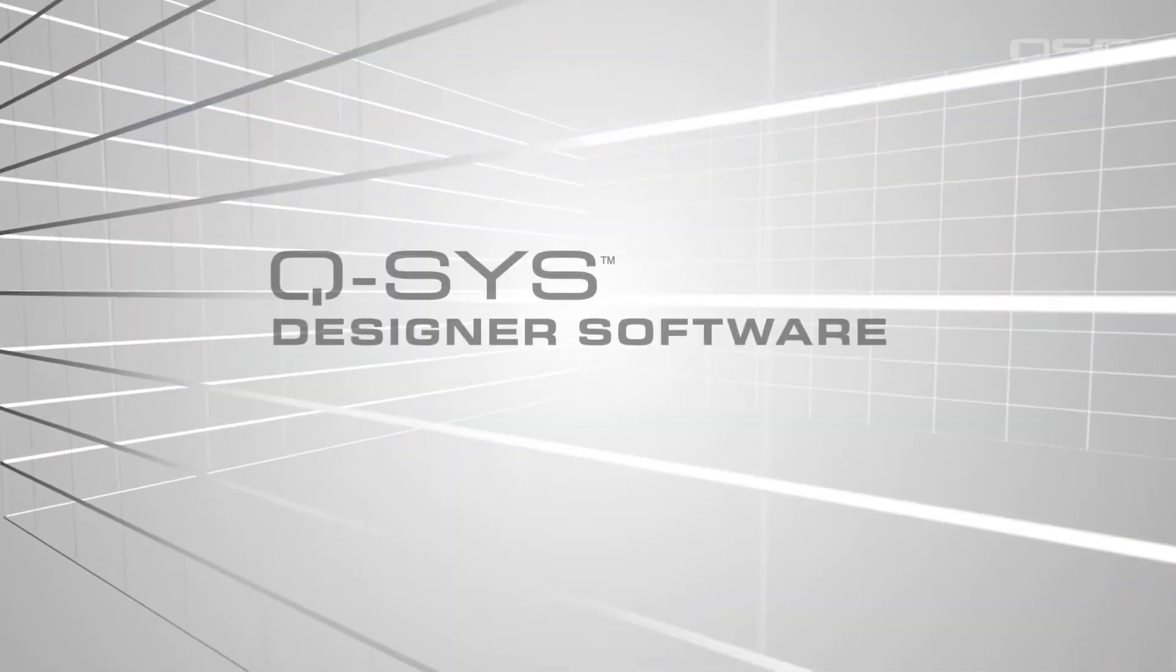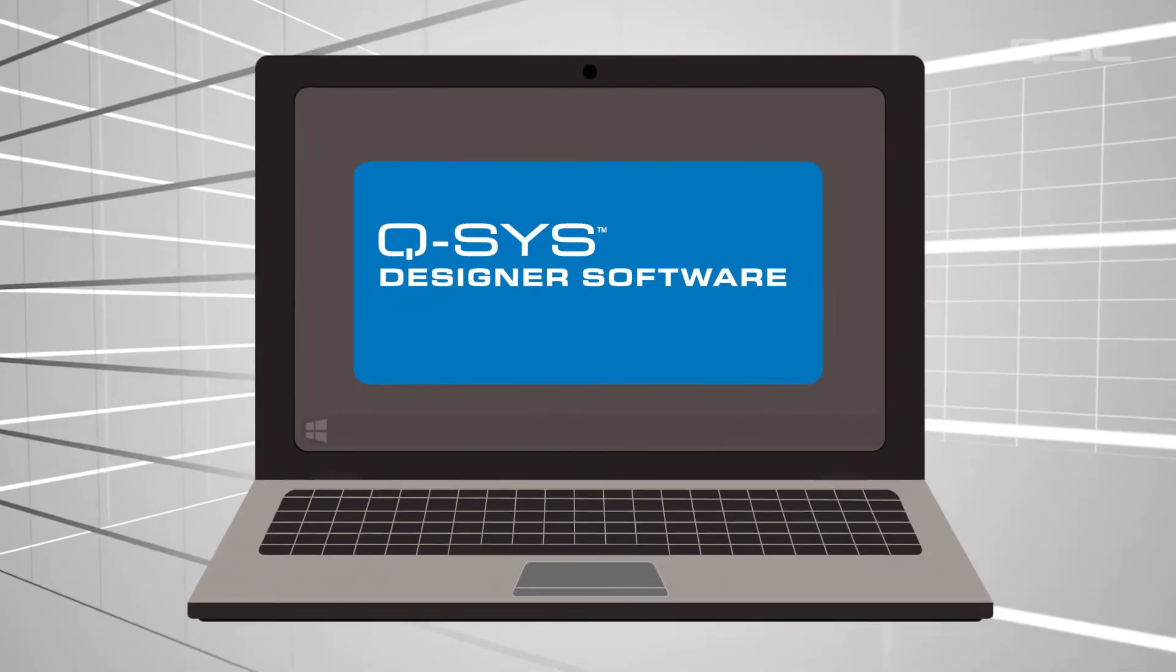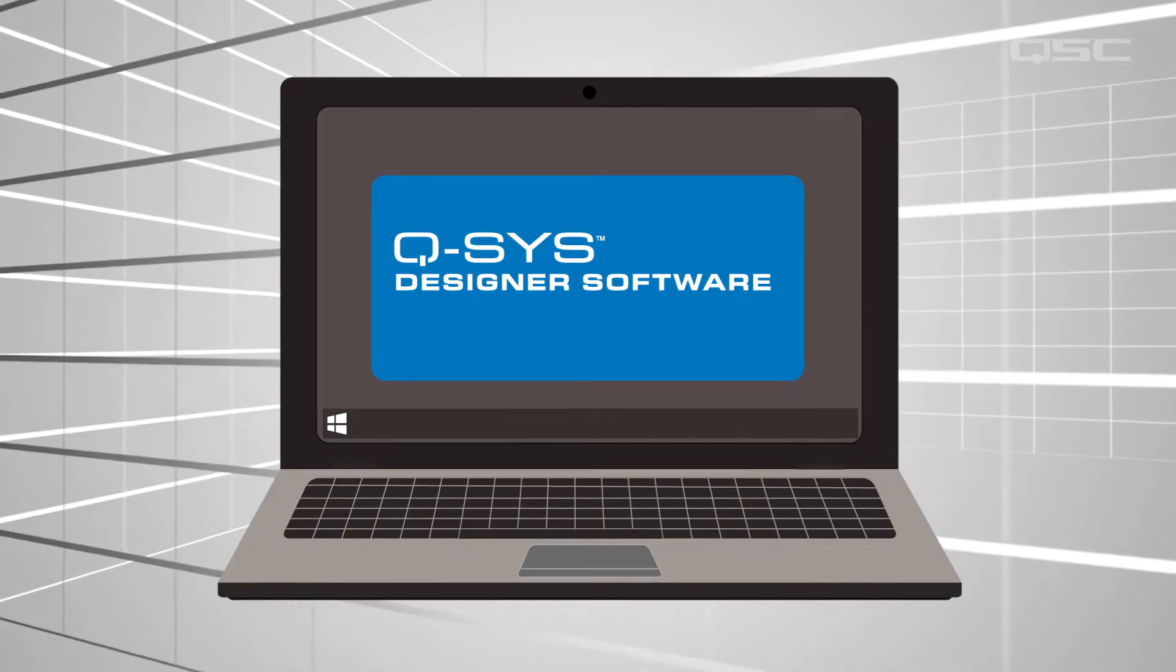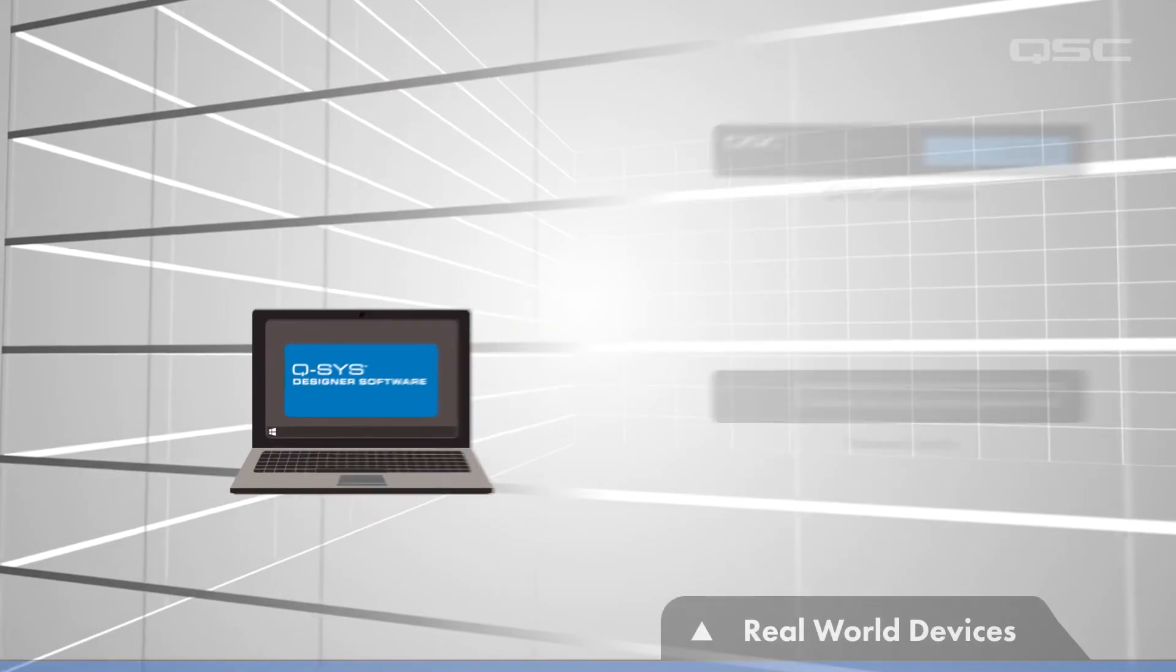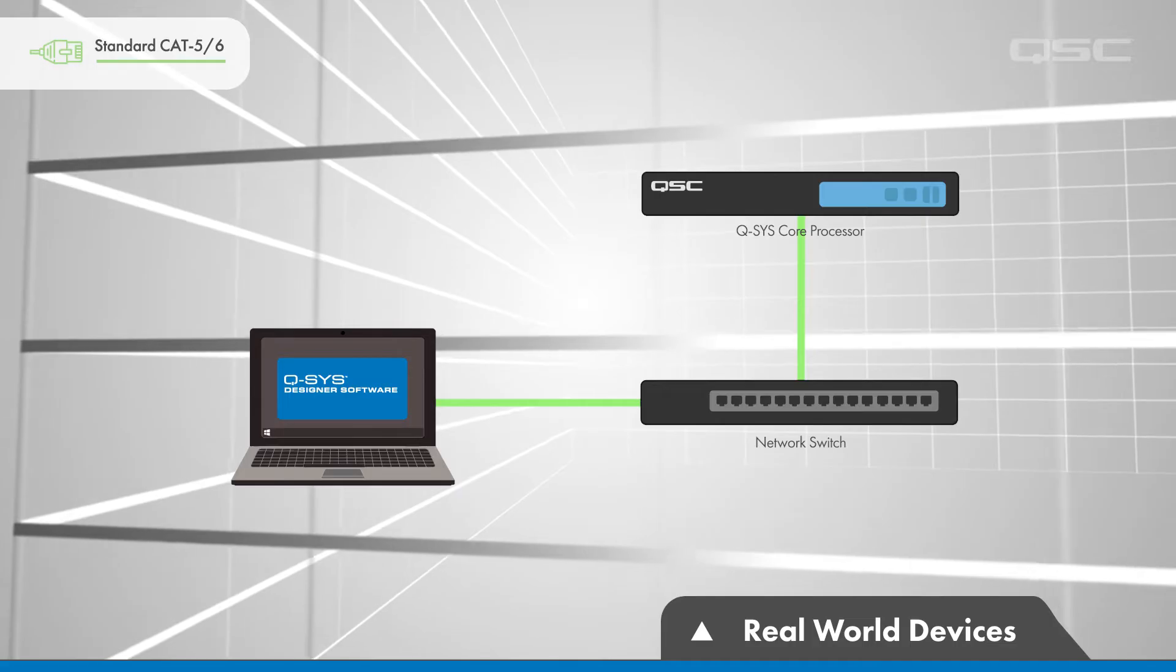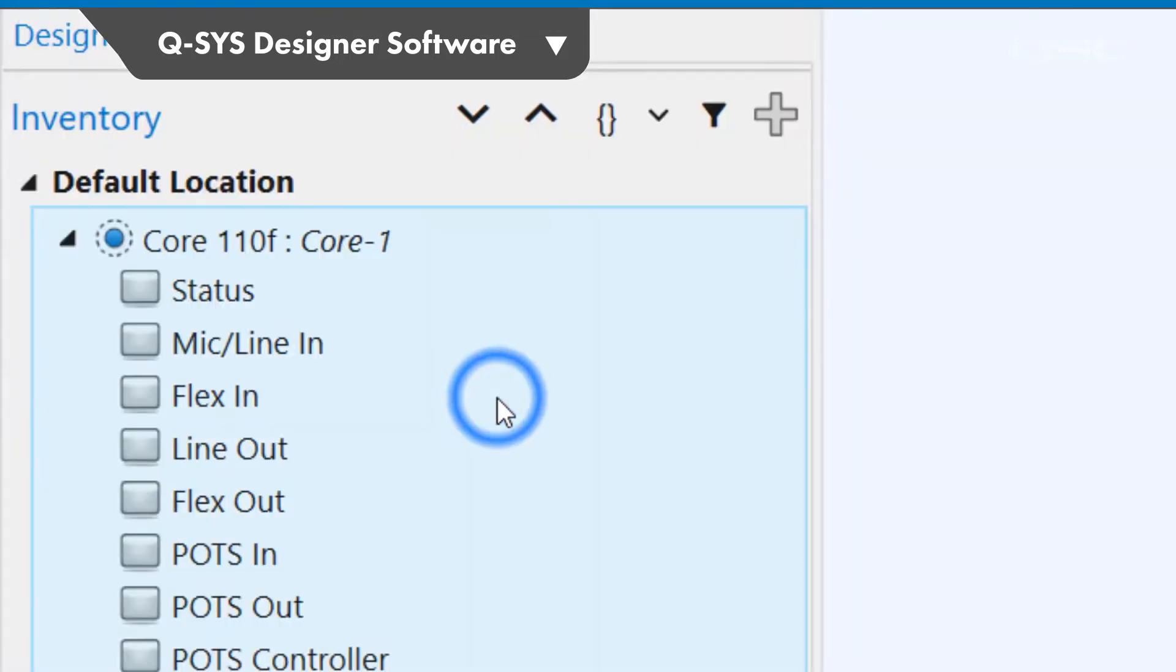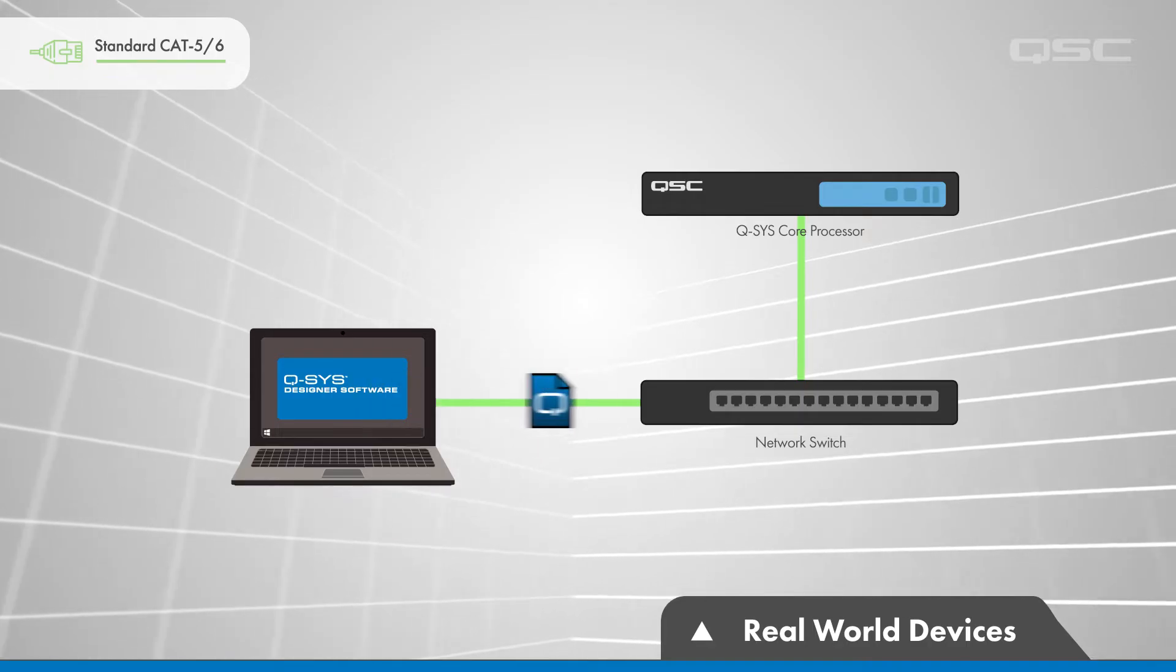You'll design your system using the Q-SYS Designer software on a PC or laptop running Windows. You can construct almost everything in your design without connecting your PC to a single Q-SYS device. But it will need to be connected to your network in order to deploy your design to the core. In Designer, that's called Save to Core and Run, which sends the design across the network to the core, which then uses that design as its system instructions.